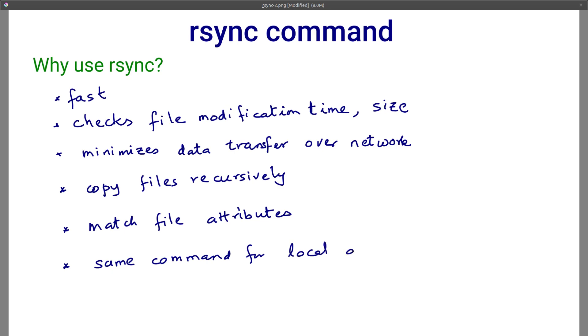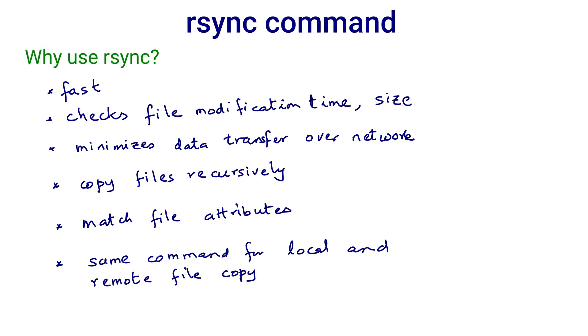Rsync checks whether the concerned files really need to be copied. It does so by comparing the file modification times and sizes at the source and destination. If either of these are different, rsync copies source files to the destination.